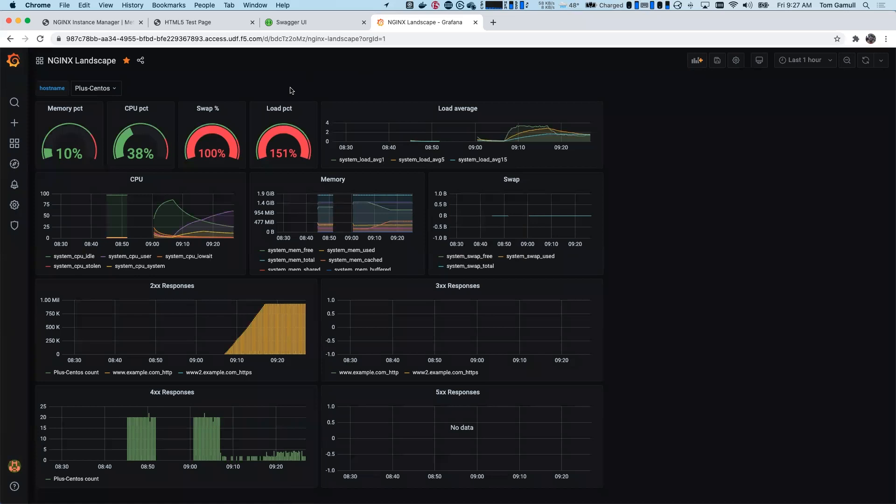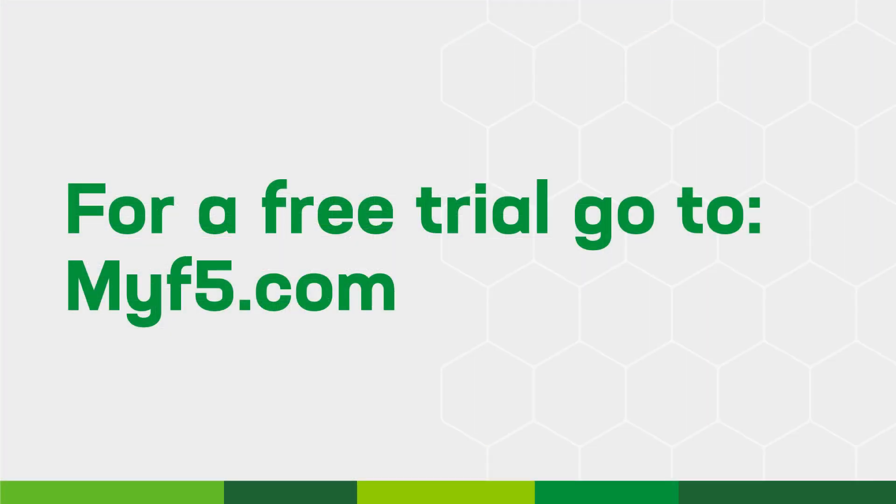So that being said, we've shown how the UI works, how the API works, and also on the metrics side, how we can use Grafana to extend or use our own tools to do so. I hope you've enjoyed learning about the NGINX Instance Manager. And please go ahead and download a trial or contact your NGINX sales rep and go ahead and get started with this in your environment. Thank you.